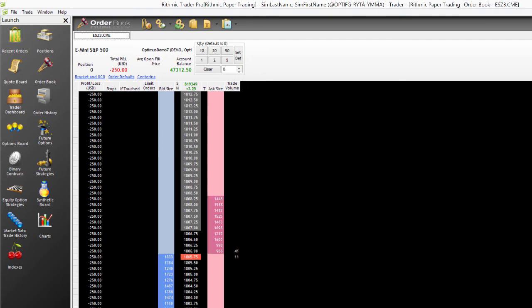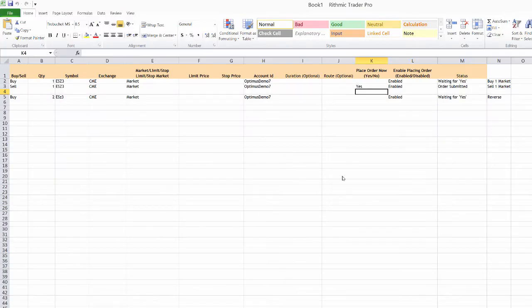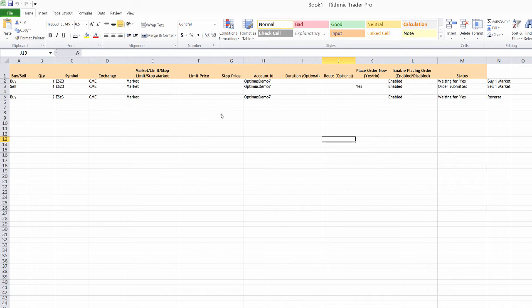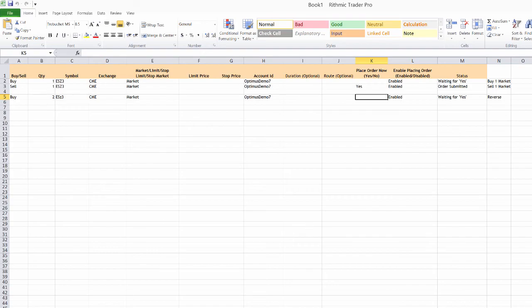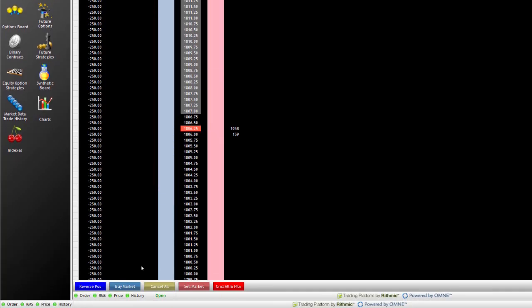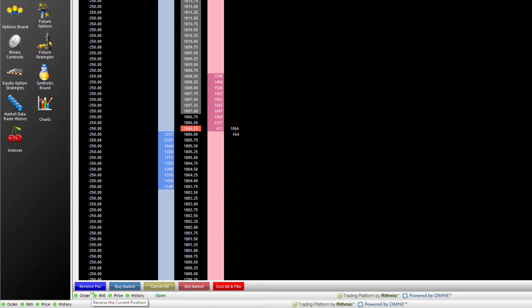So this is a pretty useful tool here as far as setting up these orders. And what you can do is you can actually set up these conditionally. So for these cells here, instead of just typing in yes or typing in no to actually place these orders, in that case, it may be easier just to use these buy markets, sell market or reverse position options here.